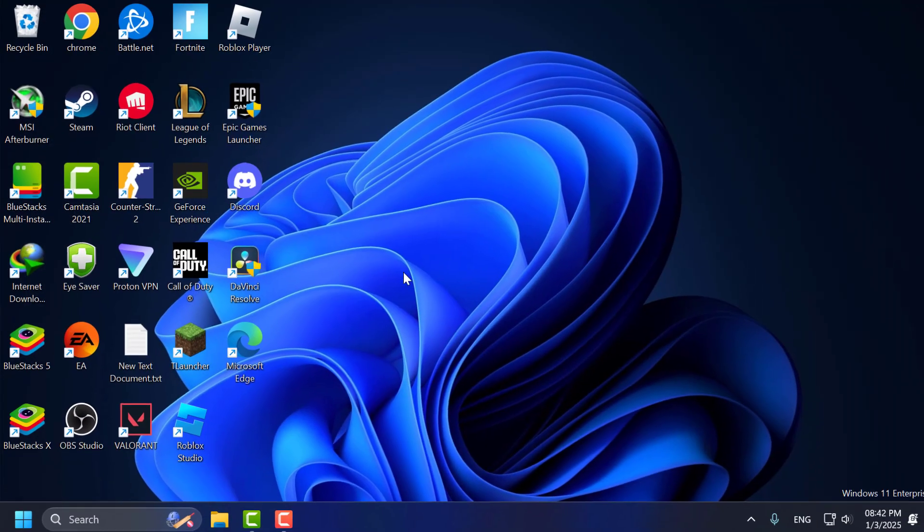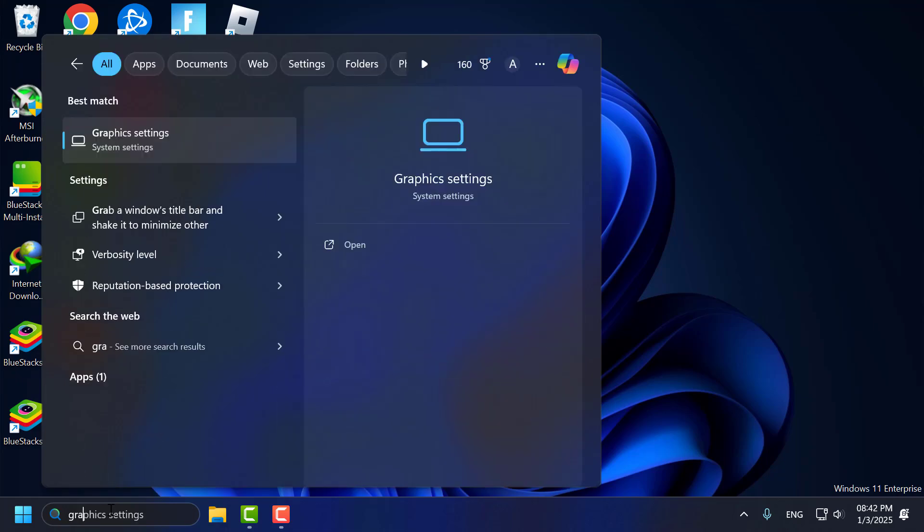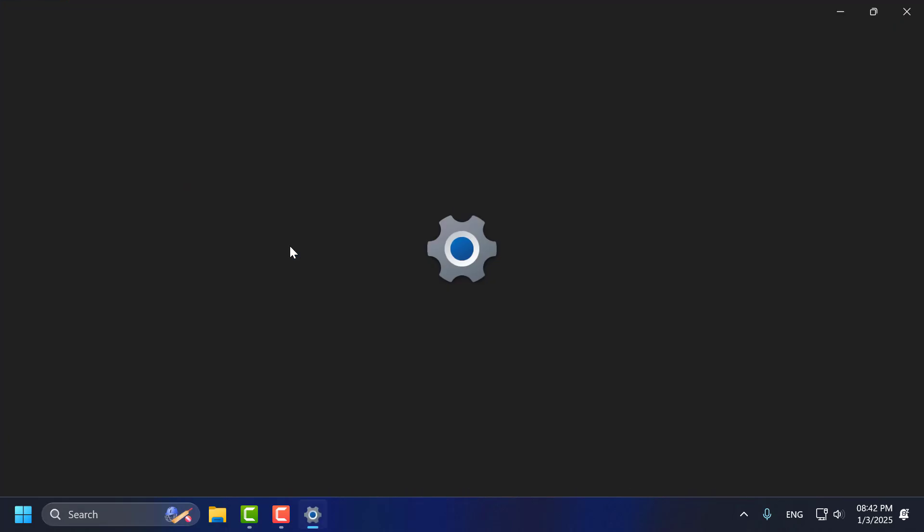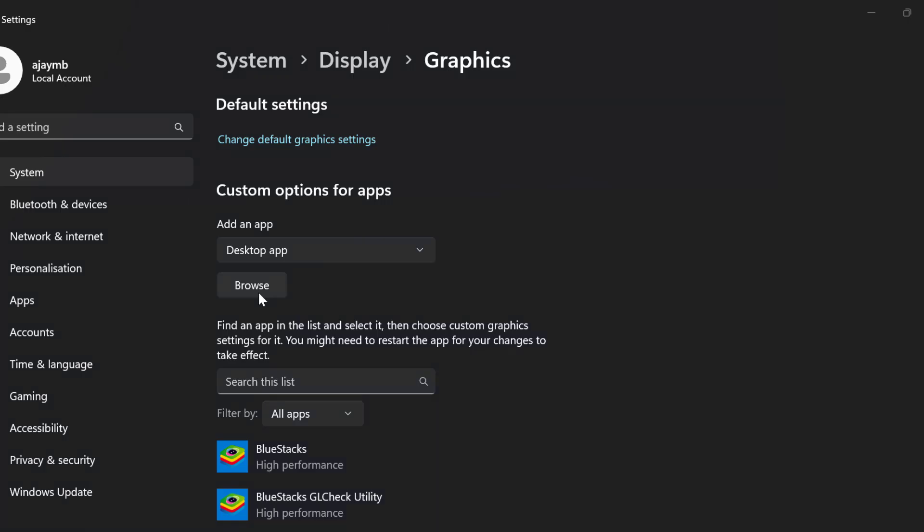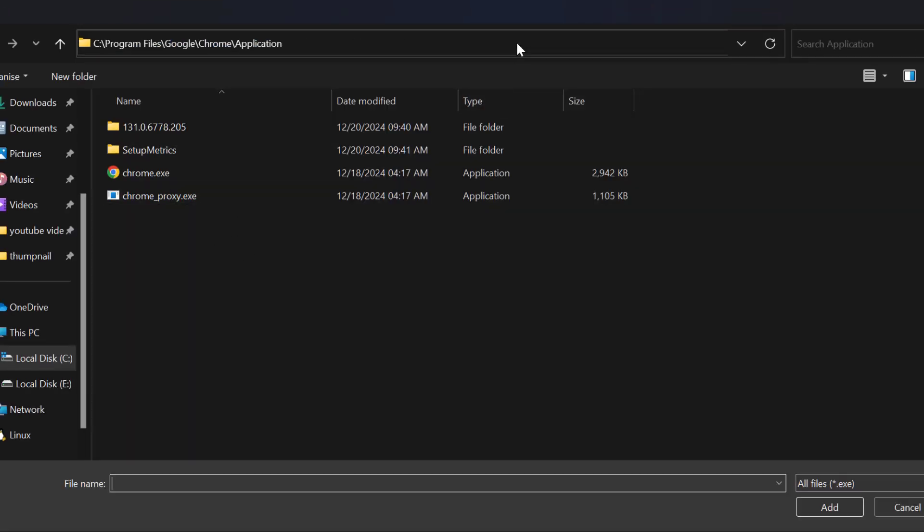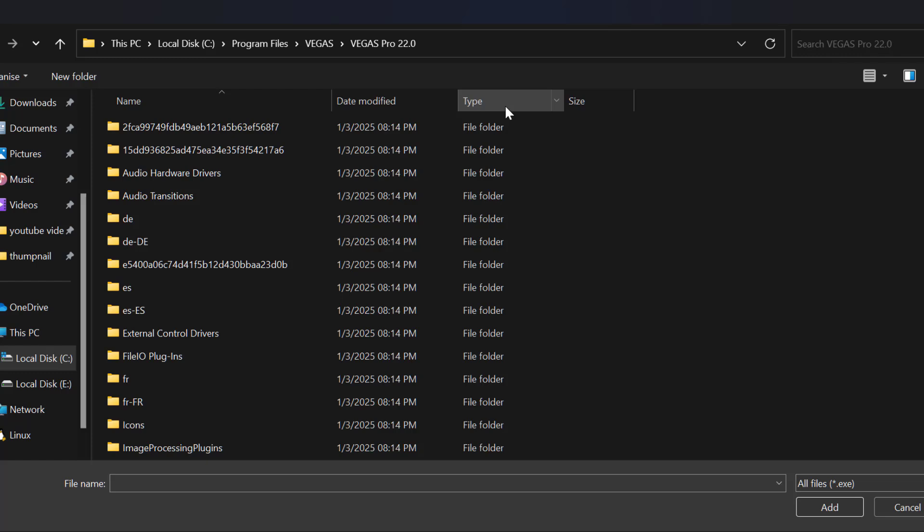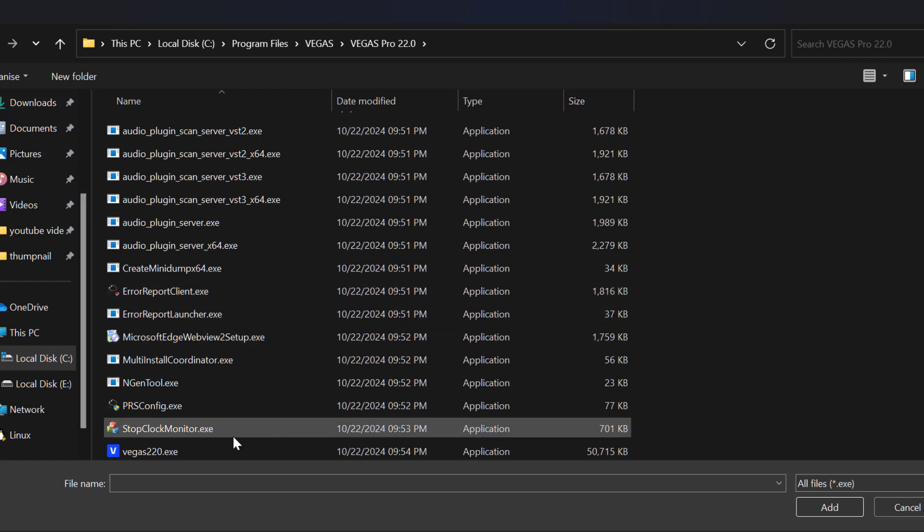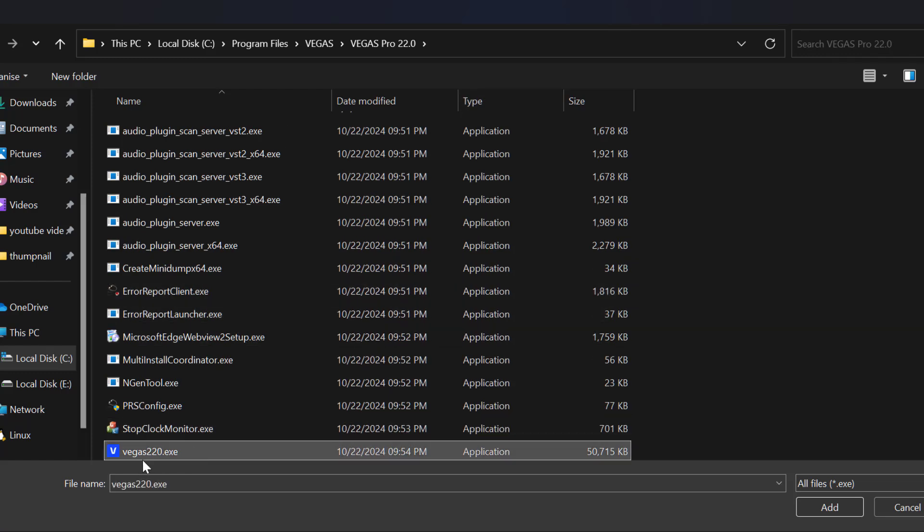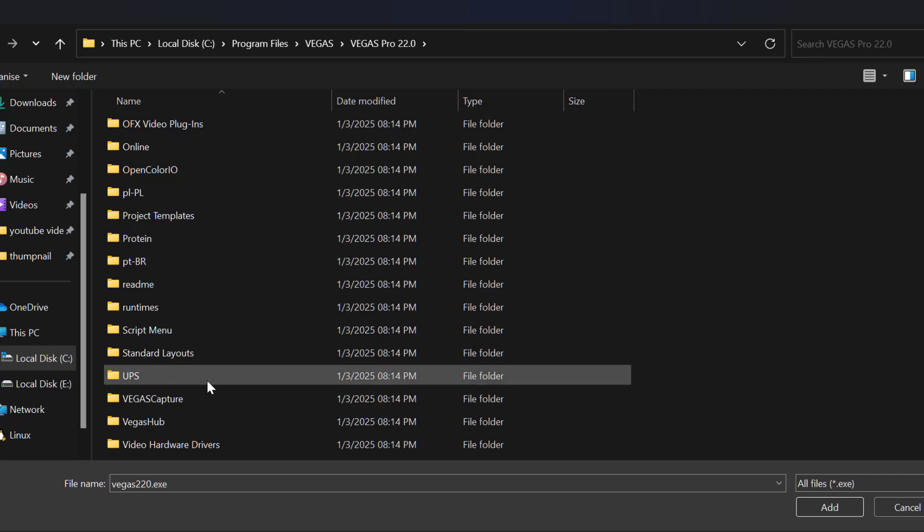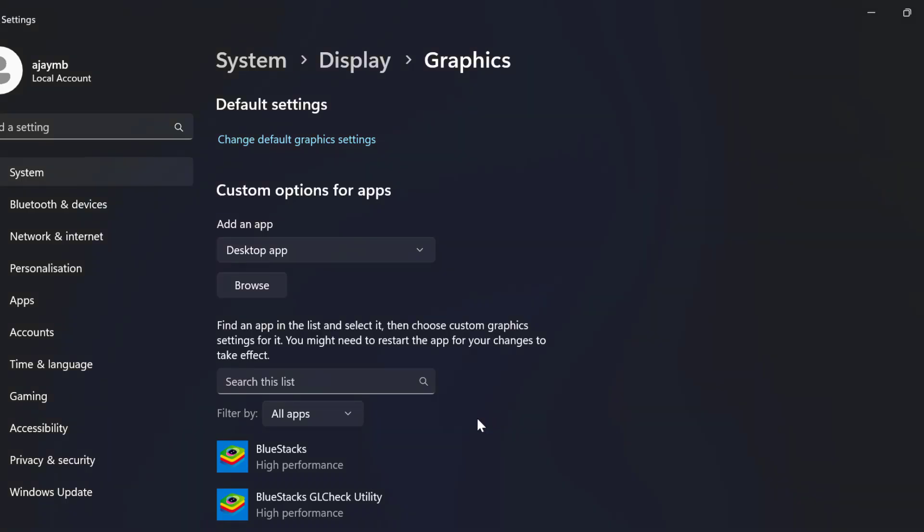After that, close this window and go to the search menu. Type 'graphic settings' and open it. Select the Browse option. Paste the path we copied and press Enter. Scroll down, select Vegas.exe file, and click Add.